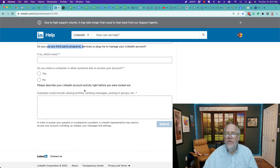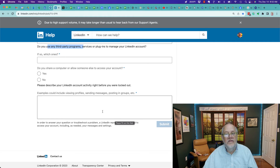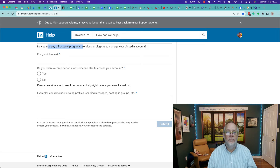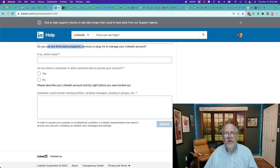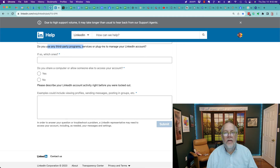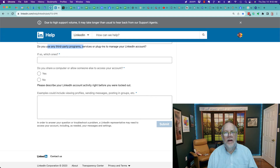Fill this out, but don't write a big novel — be very succinct. Then submit. And here's the next thing you have to do: be patient. There is nothing that will make this happen quicker. You're in the queue and you'll be served when your case comes up. There are a lot of people dealing with the same issue, so you have to be patient.